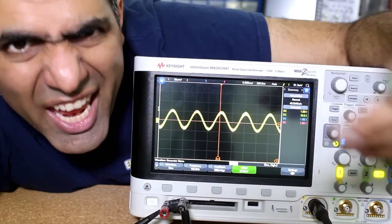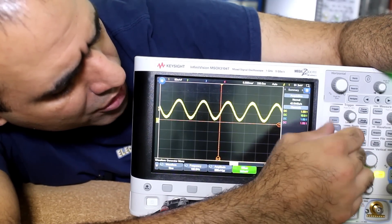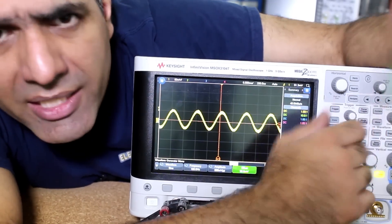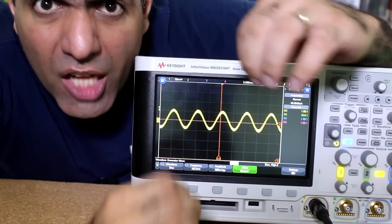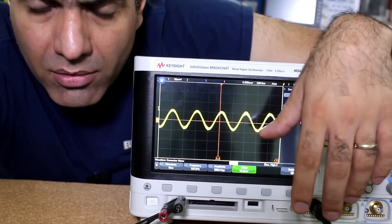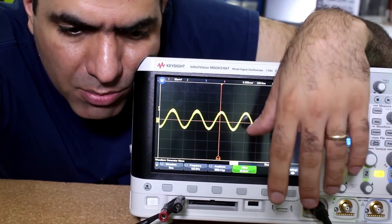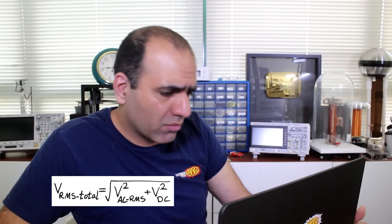In almost all cases we have some of both — an AC waveform can have a DC component added to it, which just shifts it up and down. It's like adding a fixed number to the AC wave. When you add AC and DC together, the total RMS is not the sum of the AC RMS plus the DC value. It is the square root of the AC RMS squared plus the DC squared.